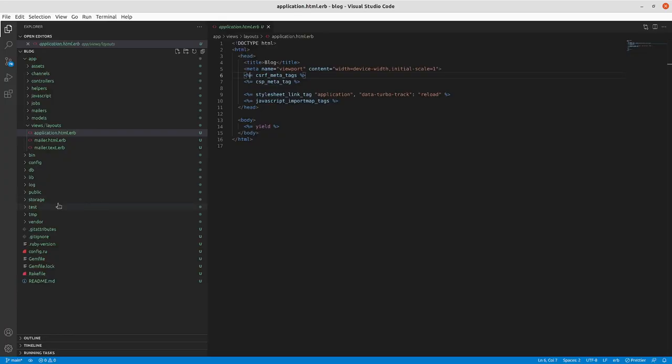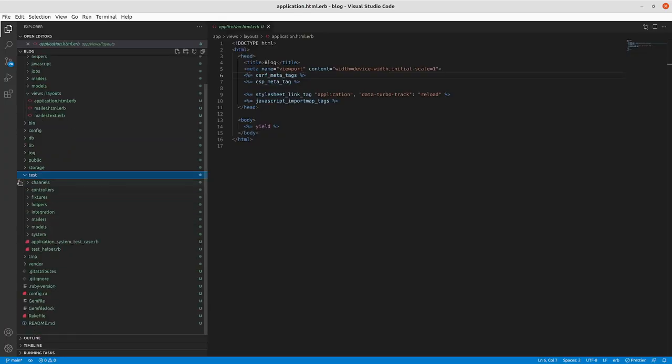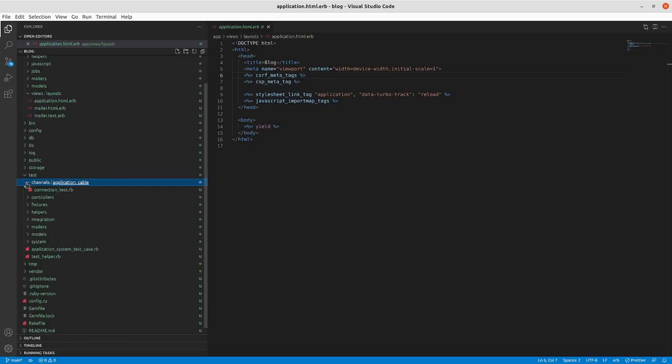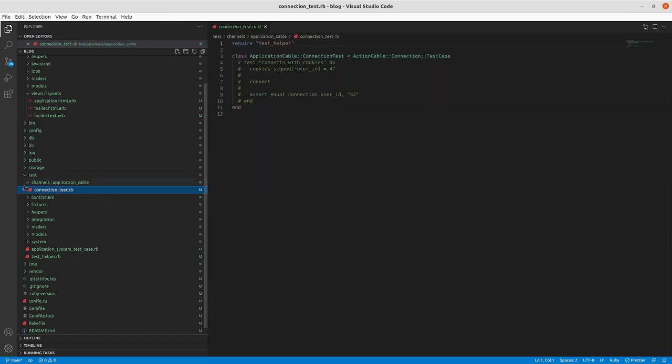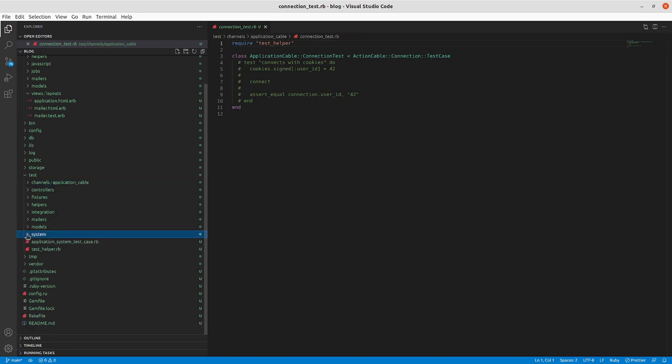The other important one is your tests. So by default Rails has mini test as its test suite. You can if you want to replace it with RSpec. Typically when I'm doing Rails applications I stick with mini test. It's well supported, well documented specifically for Rails. So that's what I typically go with.